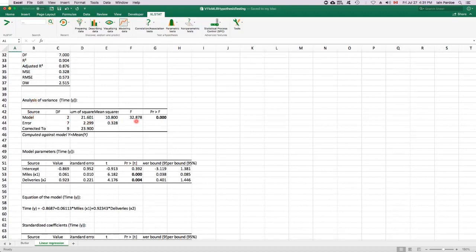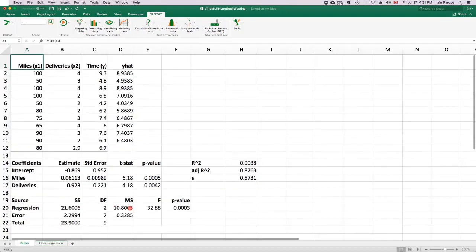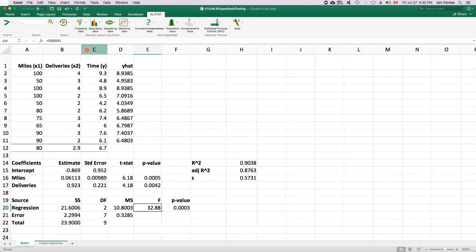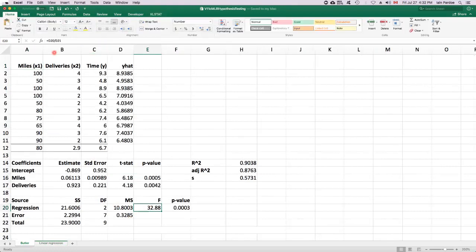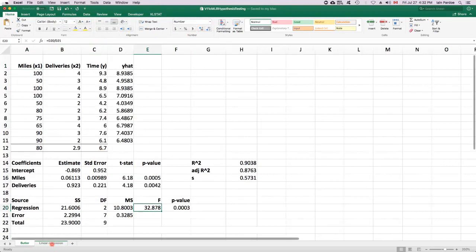So here's the analysis of variance table. And here's the f-statistic, 32.878. Let's get one more decimal place there, see if it's the same. Yeah, 32.878.